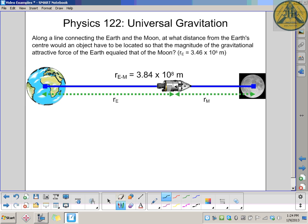Another universal gravitation question from the grade 12 physics section. Along the line connecting the Earth and the Moon, at what distance from the Earth's center would an object have to be located so that the magnitude of the gravitational attractive force of the Earth equals that of the Moon? In other words, where does this little rocket ship have to be so the force of gravity from the Moon and the force of gravity from the Earth are in balance?